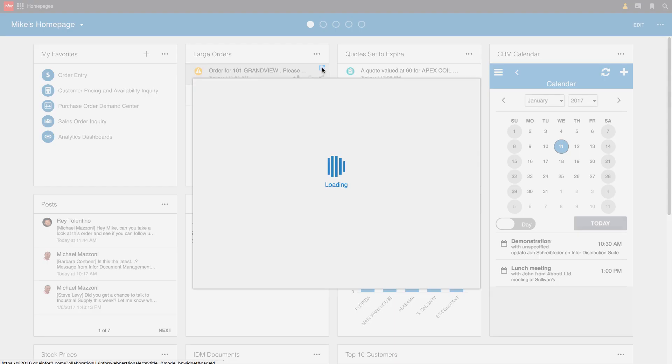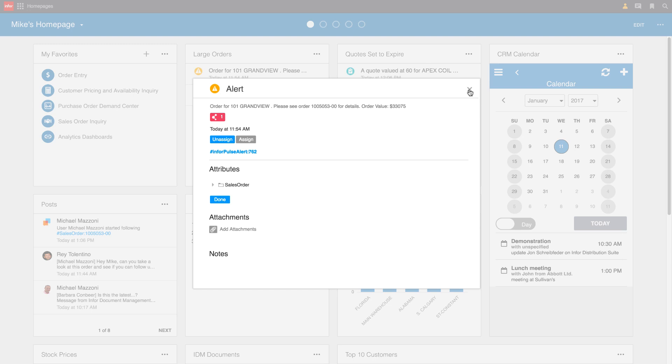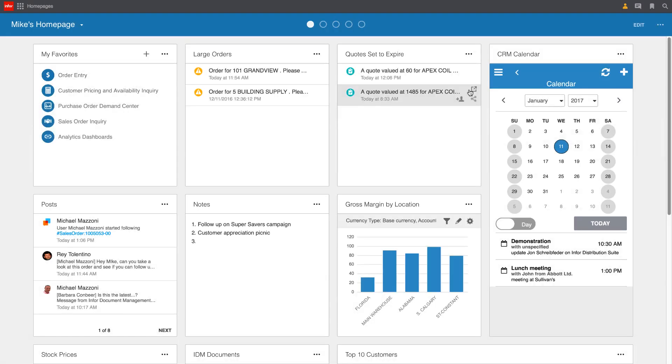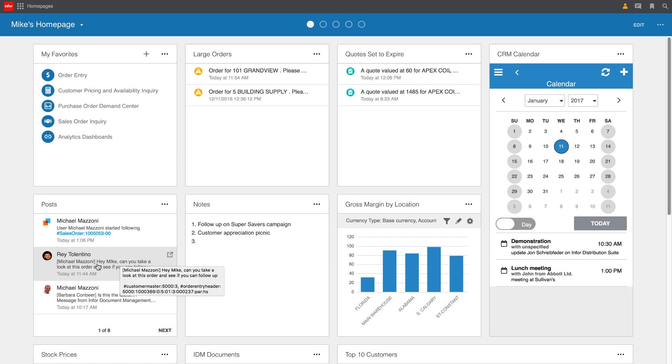Right away, Mike might want to go take a look at that order. Or really, maybe more specifically, just wants to follow that transaction so that he's notified any time there's a change or progress with that particular transaction. Again, we can see that Mike started following that sales order and he'll be notified when there are changes, whether it's changes to the order itself, materials been shipped, or we invoice the customer.